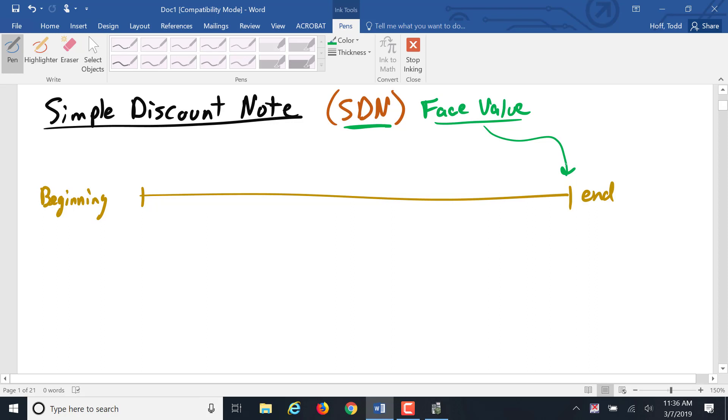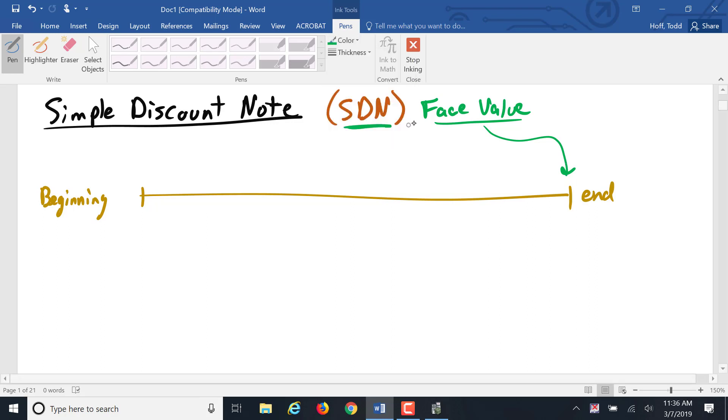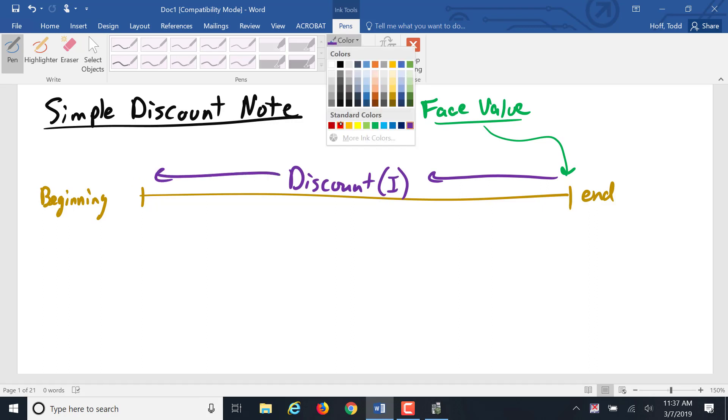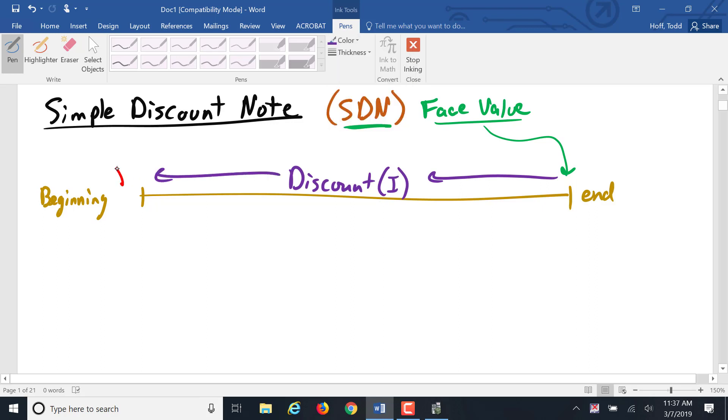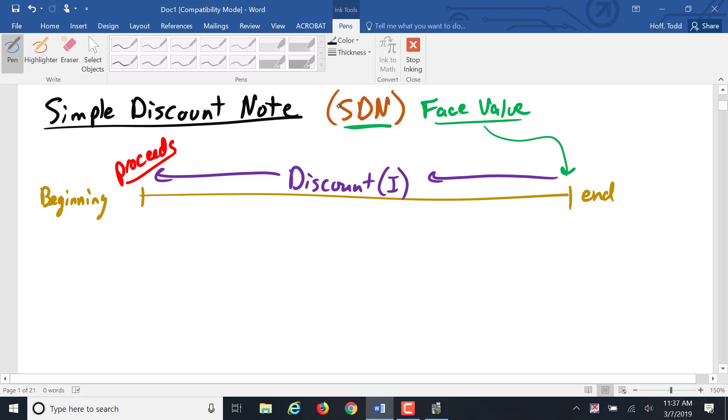So we work backwards from that to calculate what's called the discount. The discount is just the interest charged on the note, subtracting that discount, going backwards to the beginning to find the proceeds. So let's do some examples of calculating the discount and the proceeds on a simple discount note.